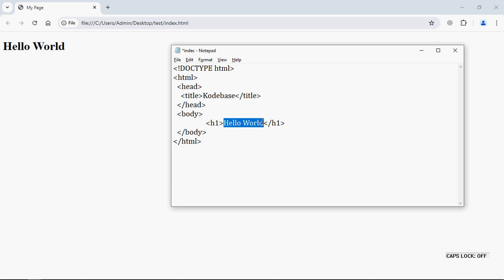And let's make it 'This is my page'. Save it, reload this web page. You can see the title is changed as well as the text content. So this is how you can write HTML code in a notepad file.